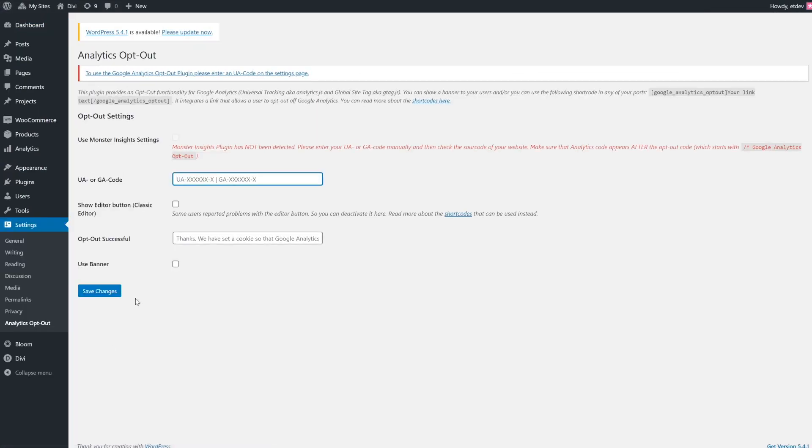For the plugin to work, you'll need to enter your Universal Analytics or Google Analytics code, depending on which you're using to track data on your site. These are the codes Google Analytics uses to identify your properties on the platform and to link it to WordPress.